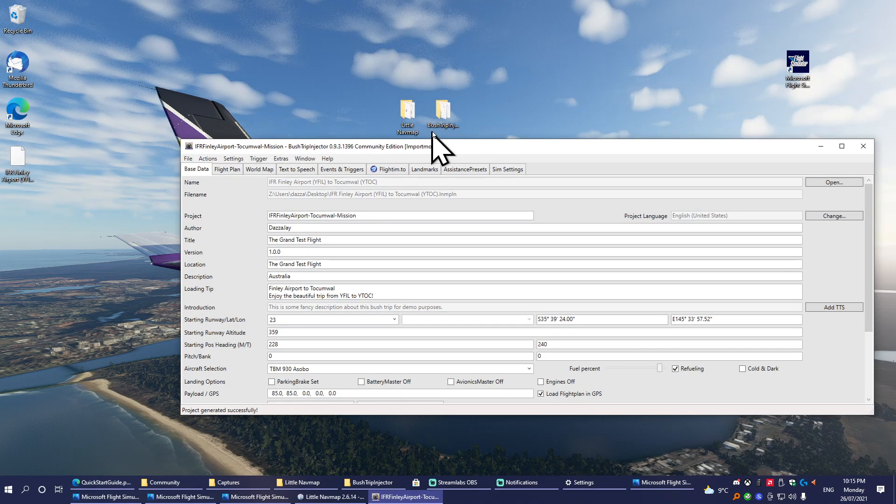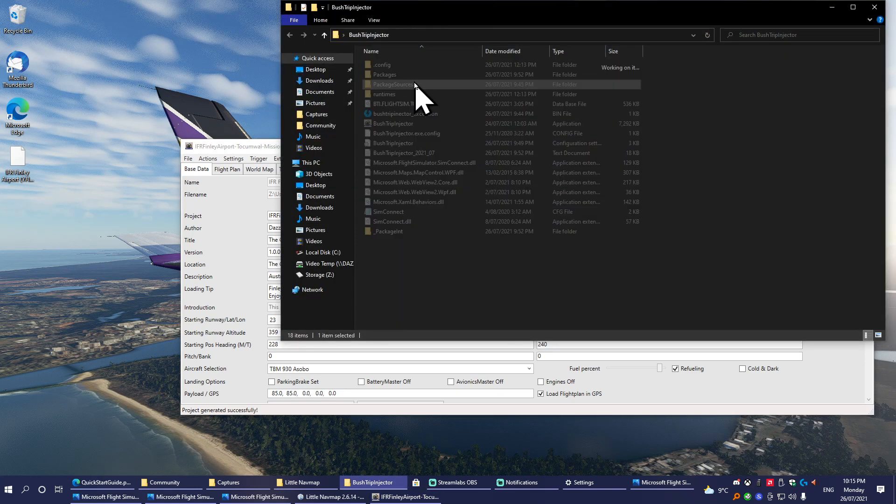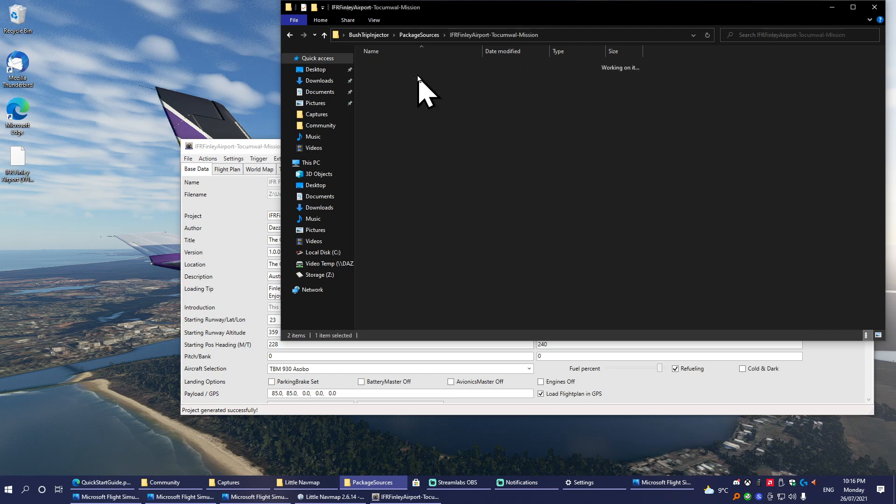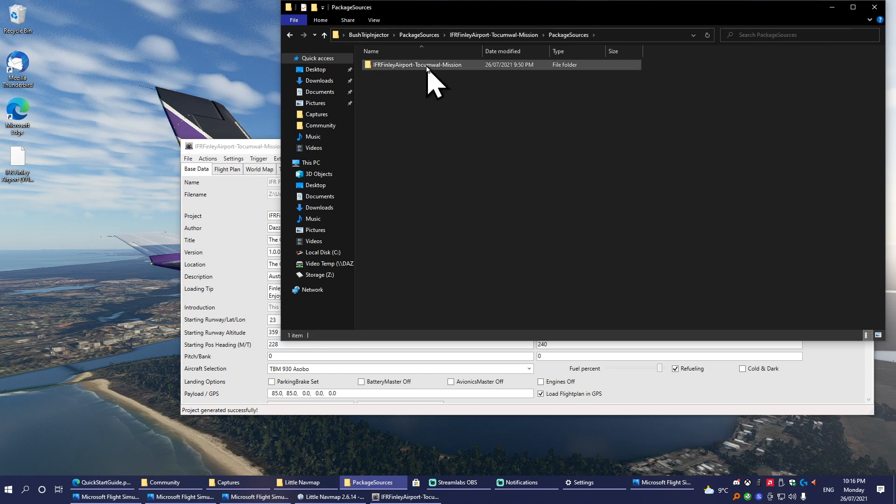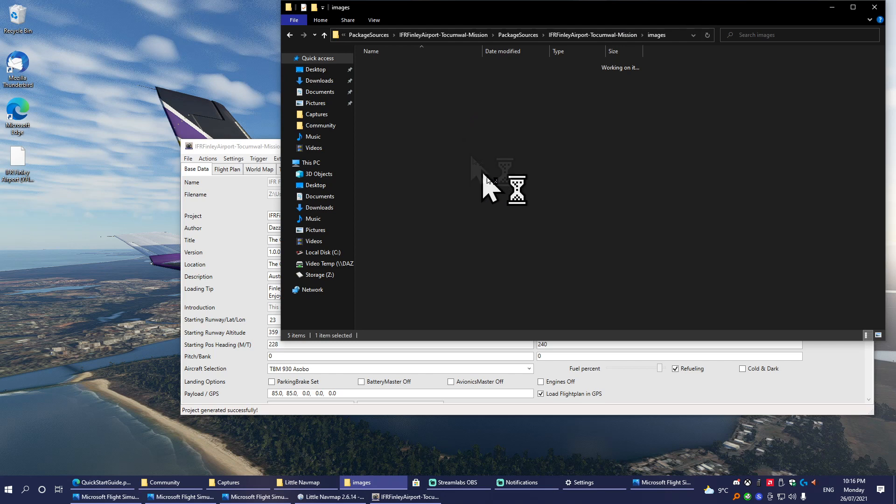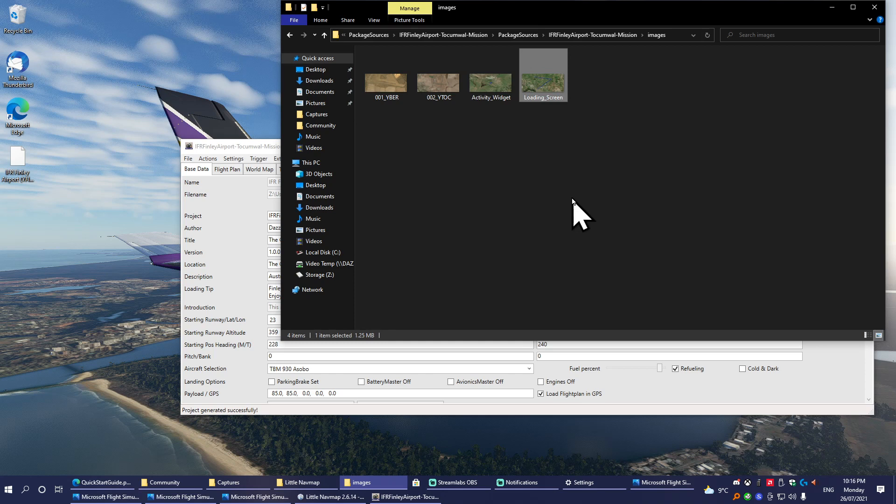Go into Package Sources, go into the mission that you're working on, Package Sources again, Images. Activity Widget: this is your menu button. Replace that image with your screenshot to get a good-looking button. Loading screen—that's self-explanatory.